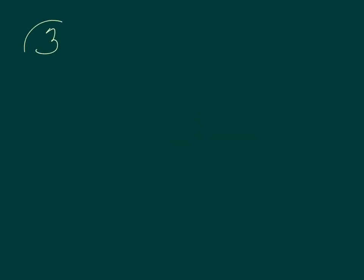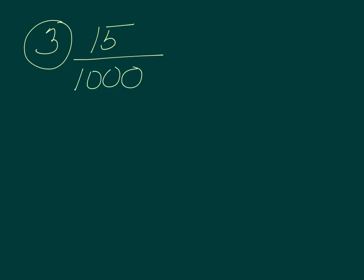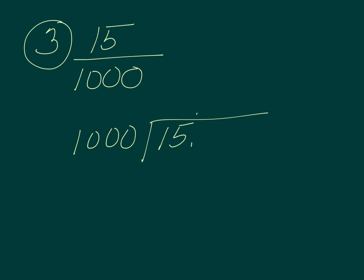Let's go on to number 3. Another city experiences 15 deaths per 1,000. So again, we have the word per, so draw a line. 15 over 1,000. What's our death rate? So 1,000 goes into 15. Here's a decimal, bring it up. Add a 0. Still doesn't go in. Add one here and here. It goes in once.